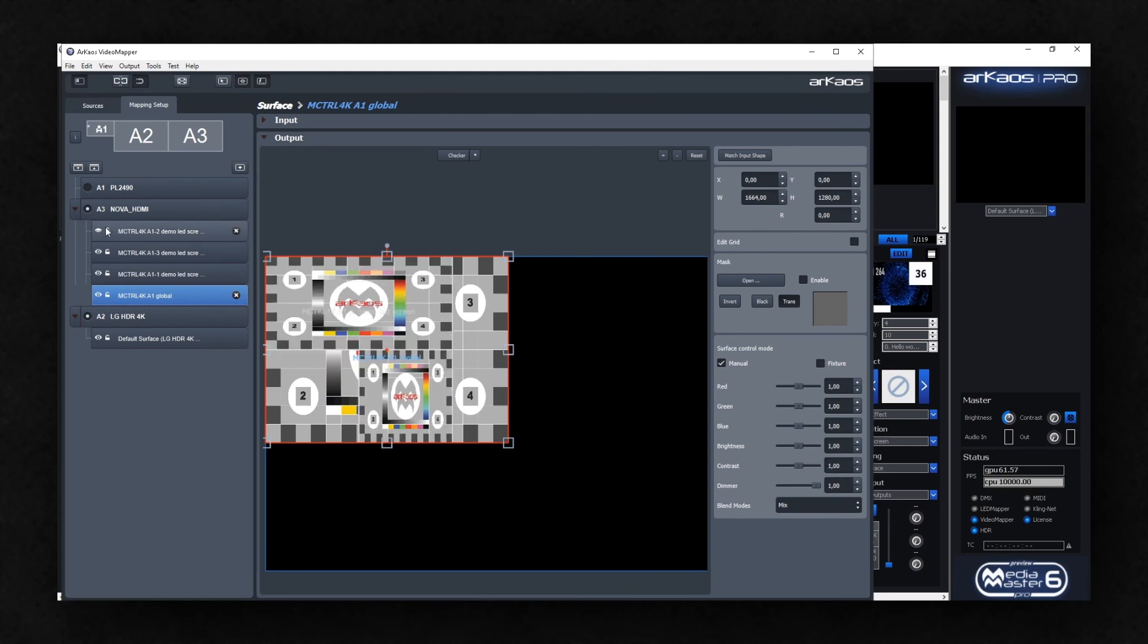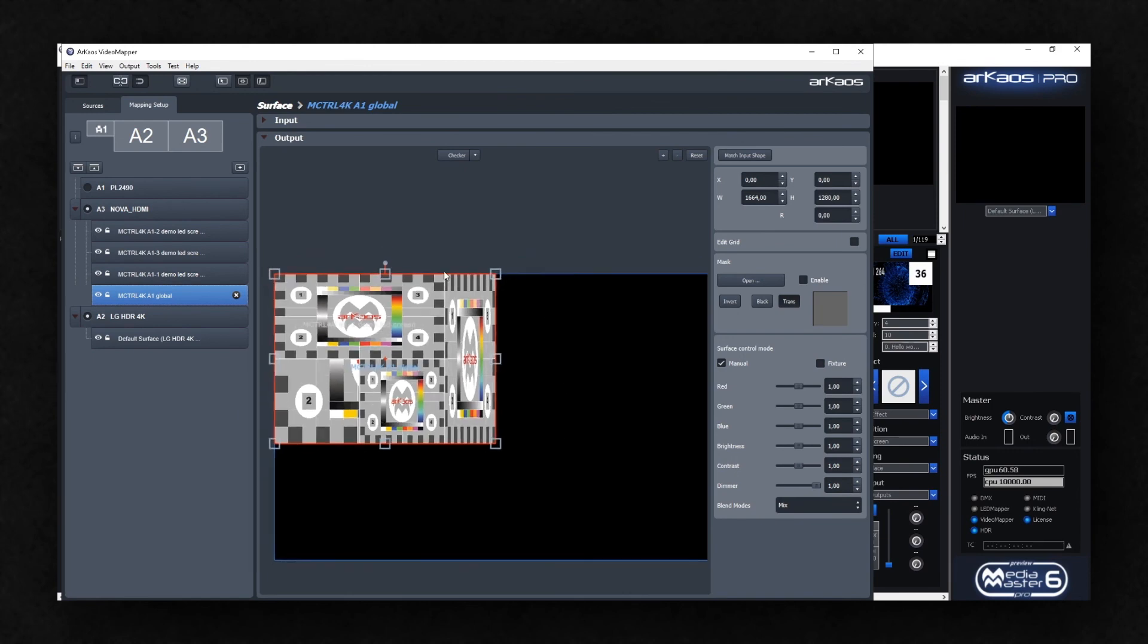All imported surfaces are of course still editable, and new surfaces can be added.